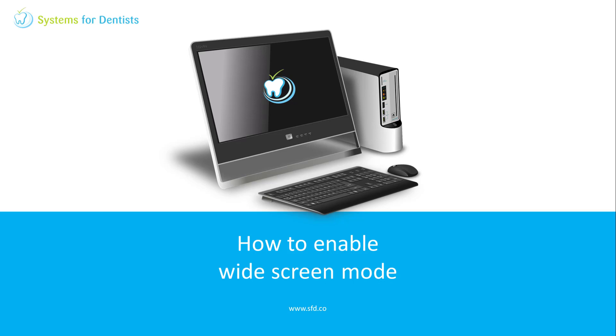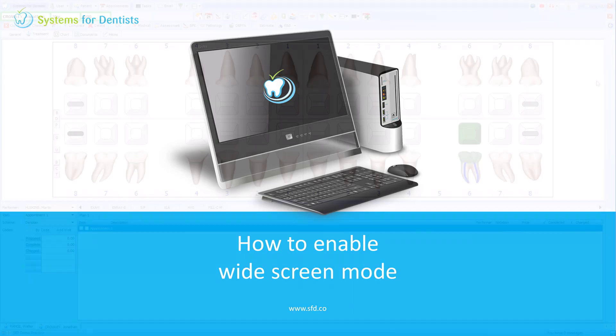Hi, this is Tommy from Systems for Dentists. In this video I'll explain how to enable widescreen mode on a single computer and across all computers in your practice.